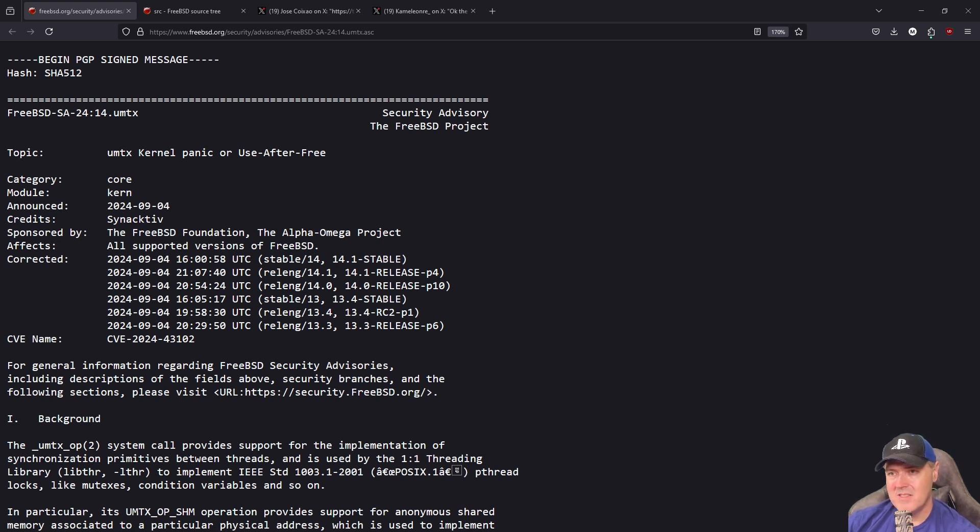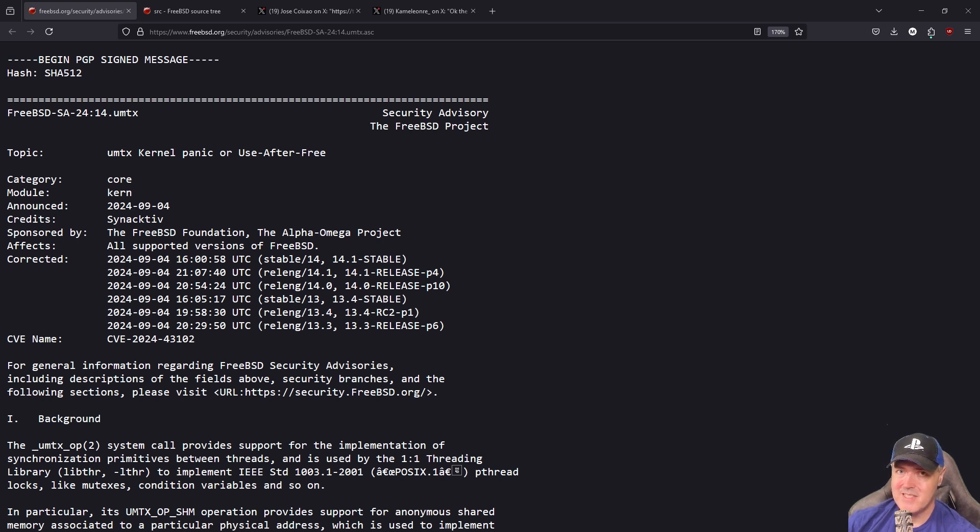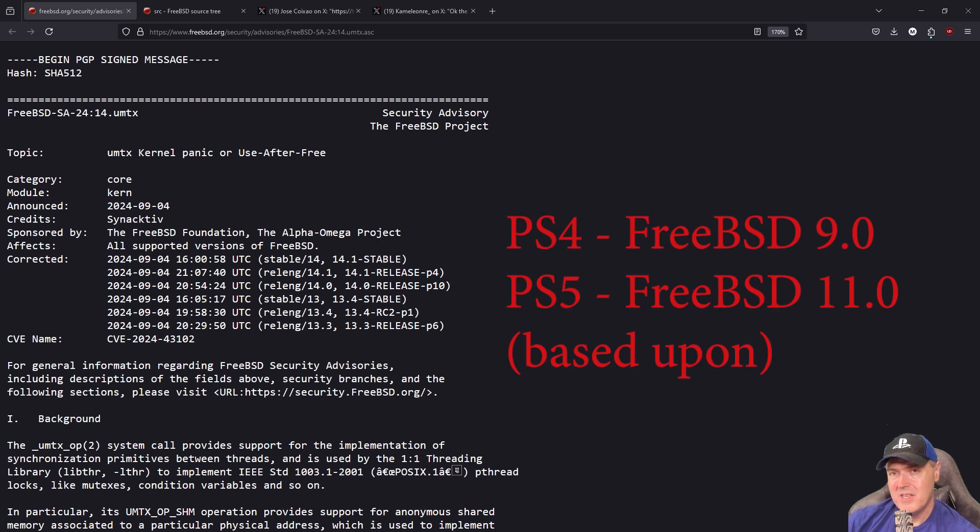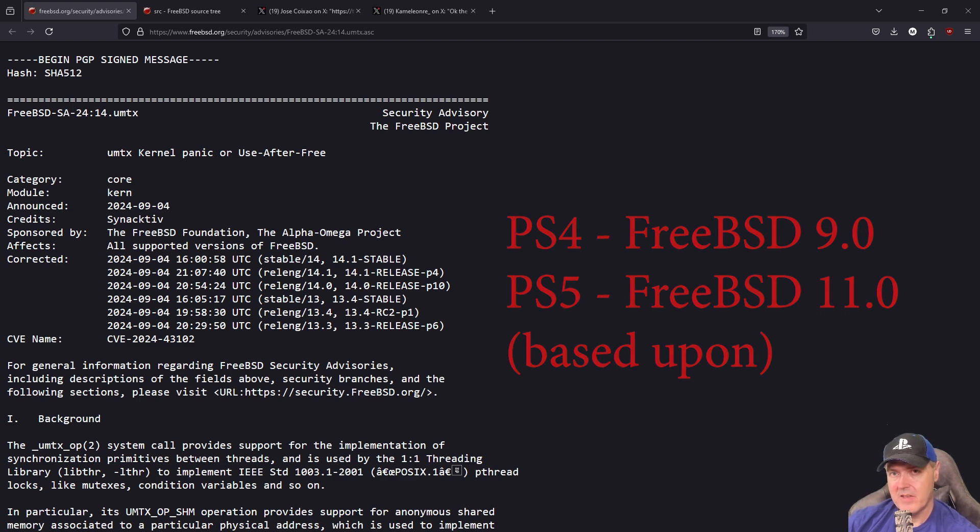The reason that's interesting is that the PlayStation 5 and the PlayStation 4 both use a version of FreeBSD as the operating system, with the PlayStation 4 using FreeBSD version 9 and the PlayStation 5 using version 11.